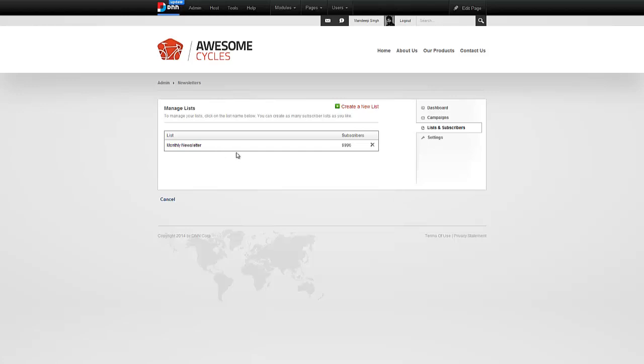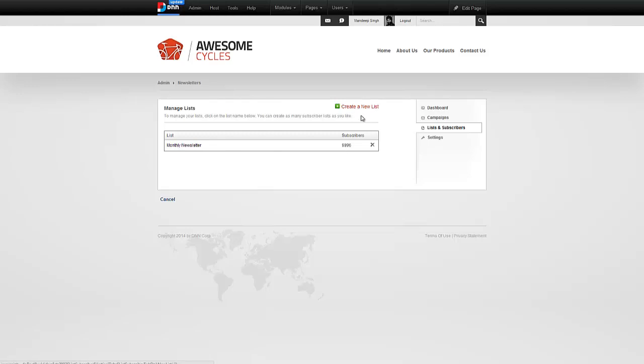It imported 9,996 email addresses. Why did it do 9,996 and not all 10,000? Well, there could be duplicate email addresses. There could be email addresses that are not valid. So it goes ahead and does validation and then brings them in. We have created a list and we've added some subscribers to it. I can do that for other lists as well.